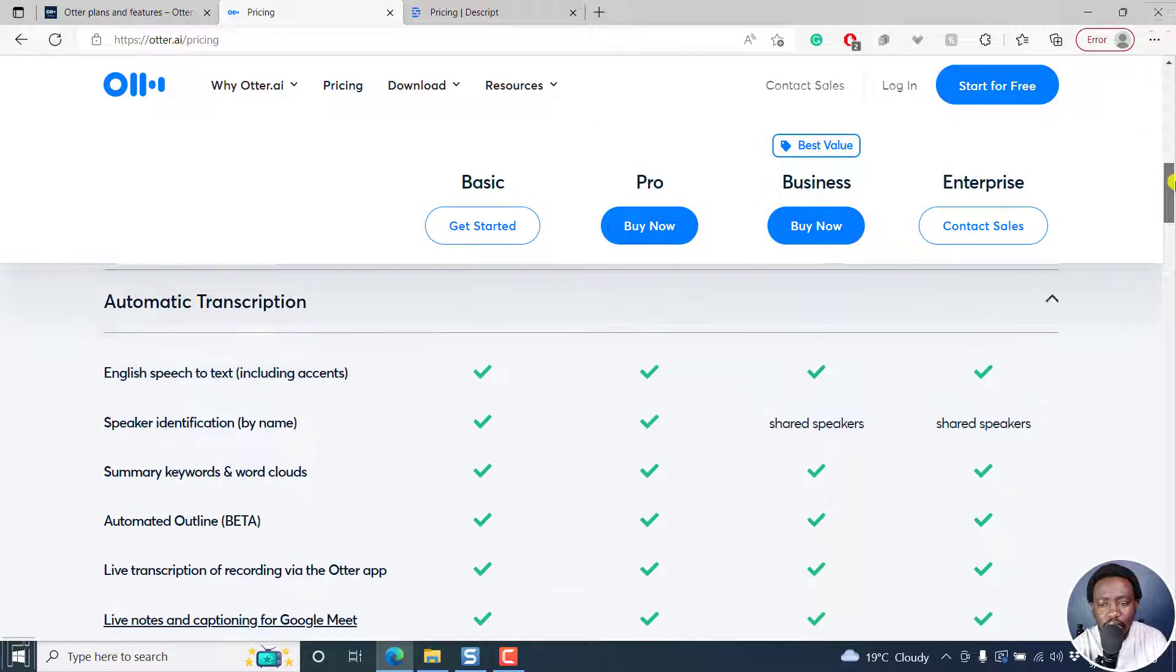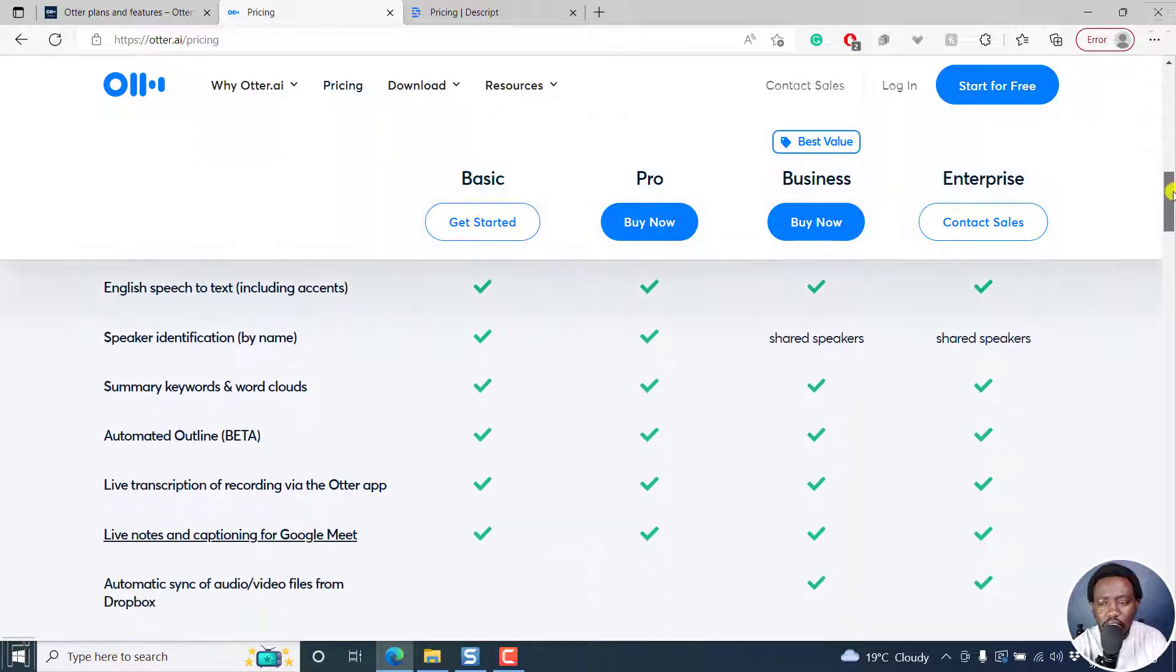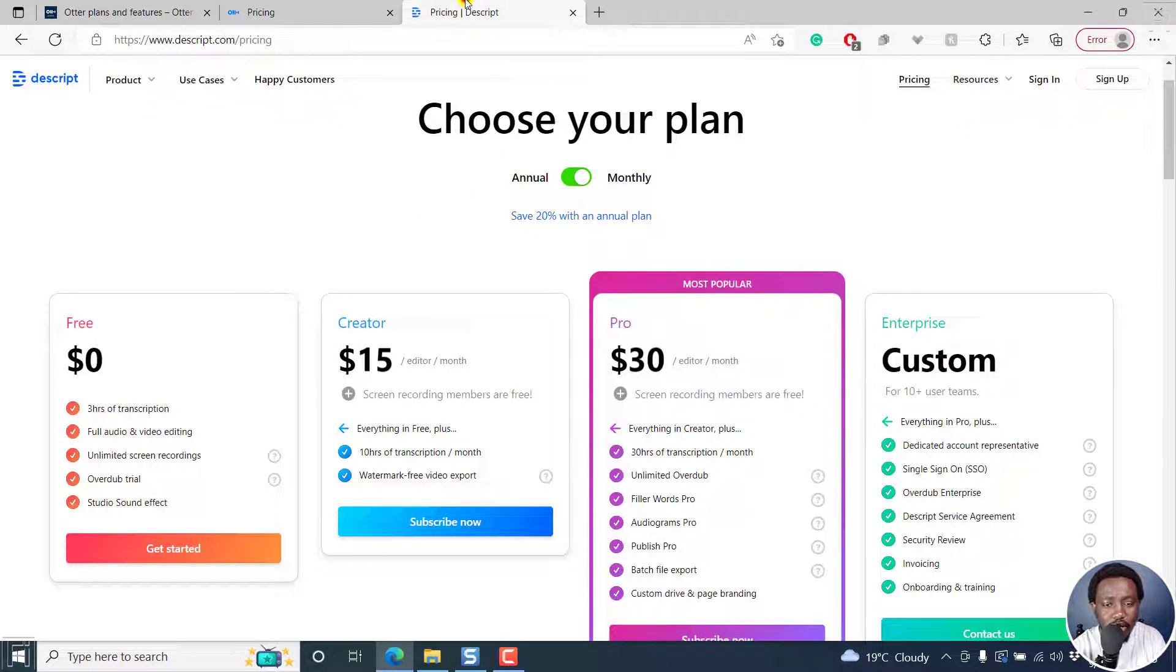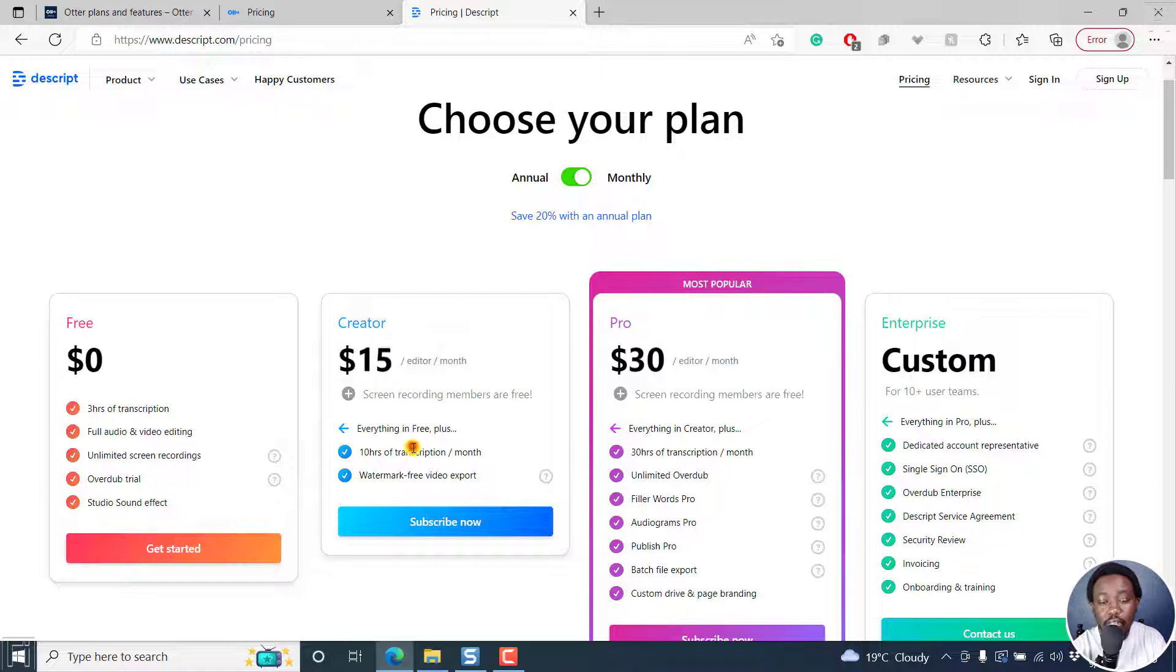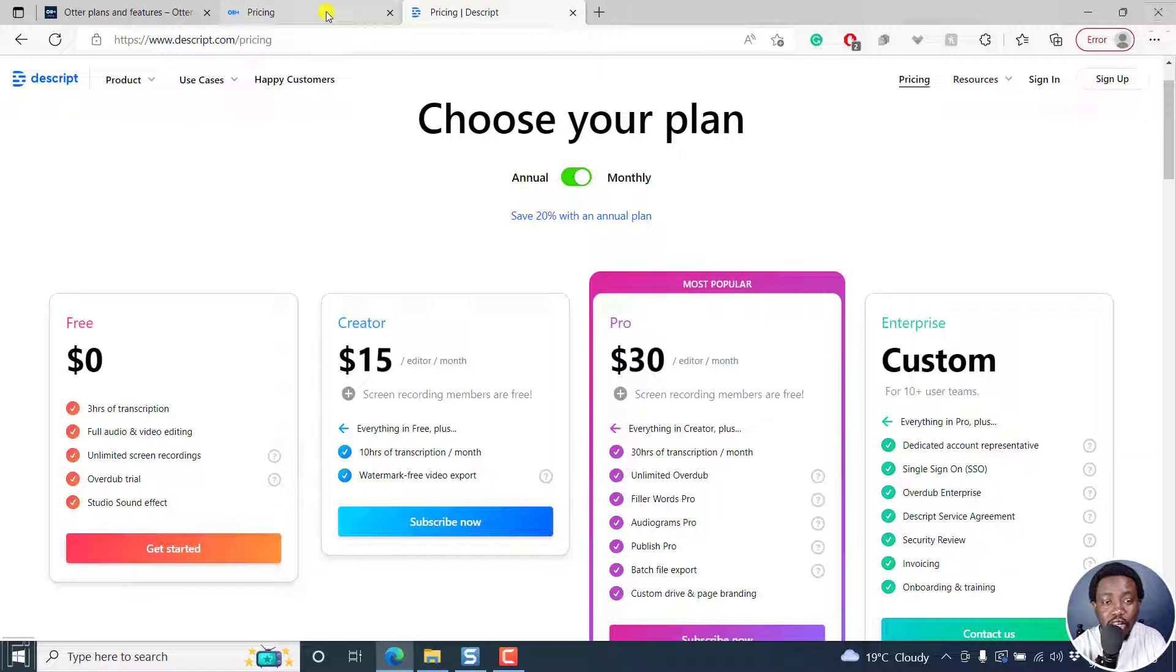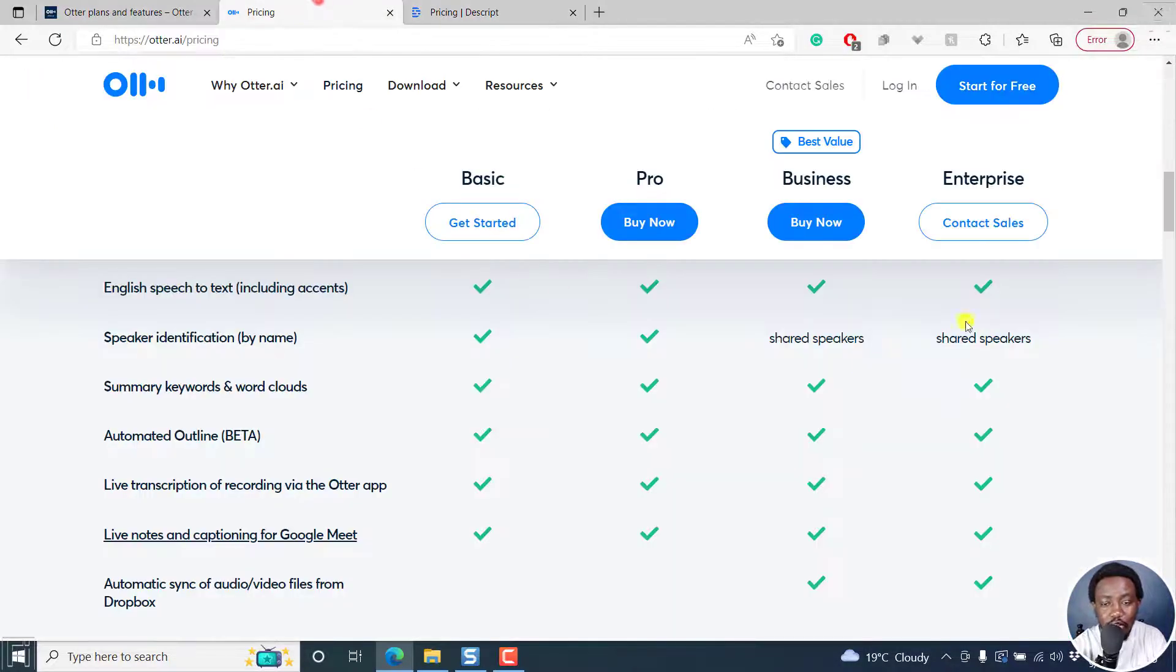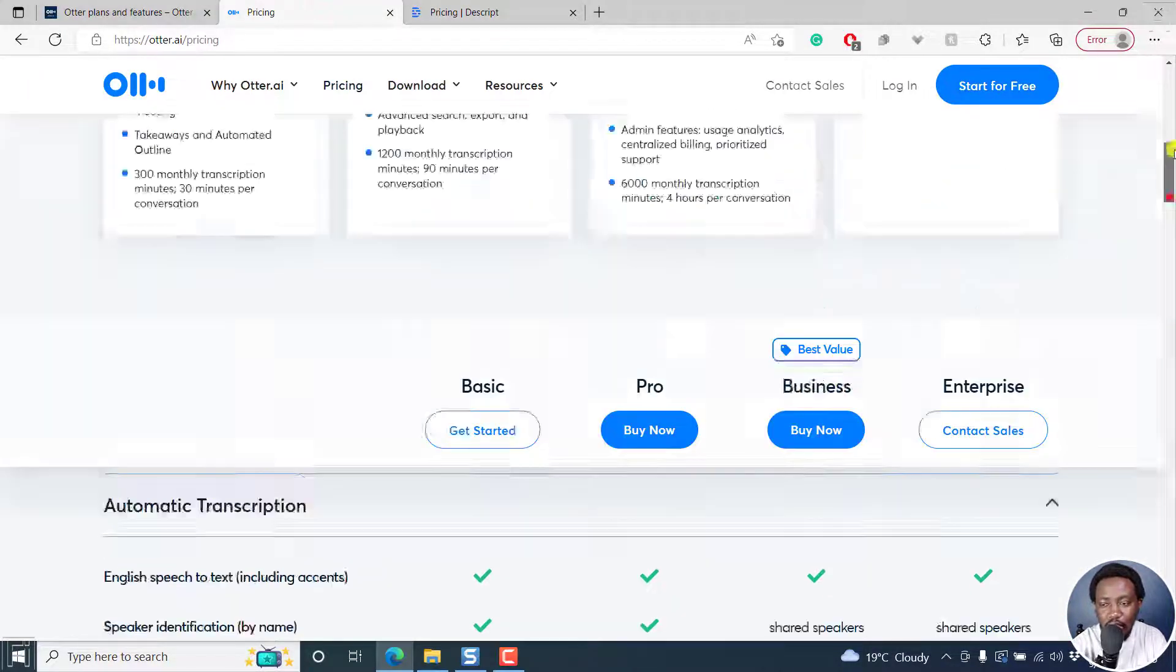Because if I actually look at a competitor that you guys compete with, something like Descript, you have 10 hours of transcription for 15 bucks a month. So if you look at that, this makes more sense, especially if you're uploading short files, to actually use Descript over Otter AI.